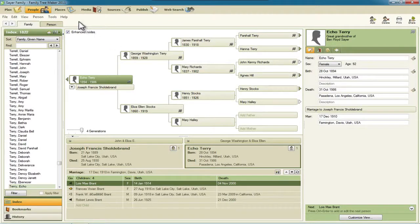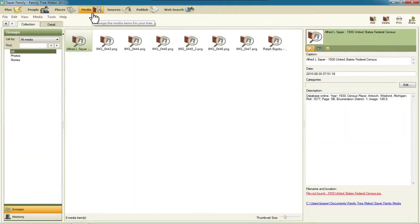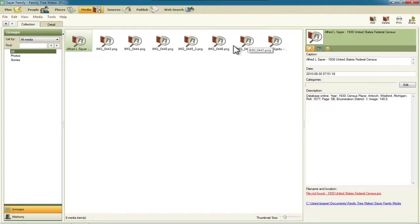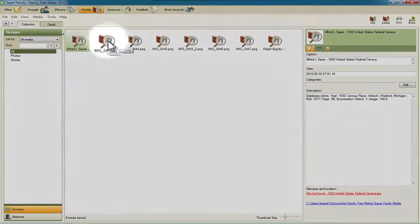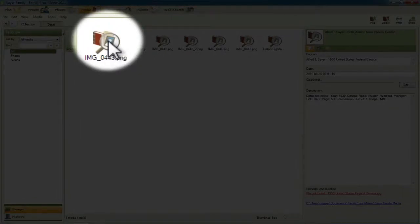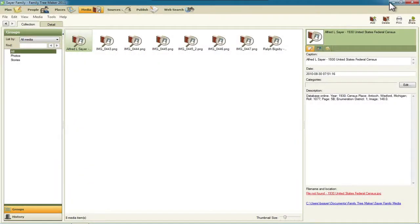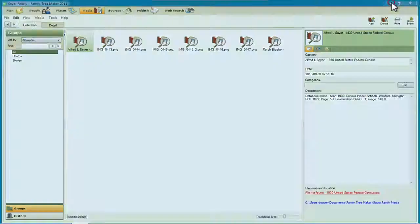First let me show you what it looks like in this Media tab when you've got media that's gone missing. You can see all of these images have this little icon with the book and the magnifying glass, and let me show you why that is.